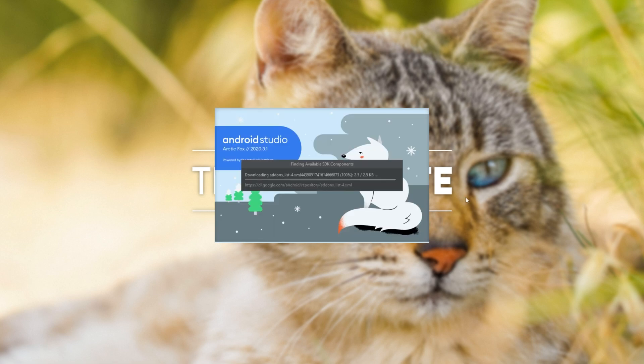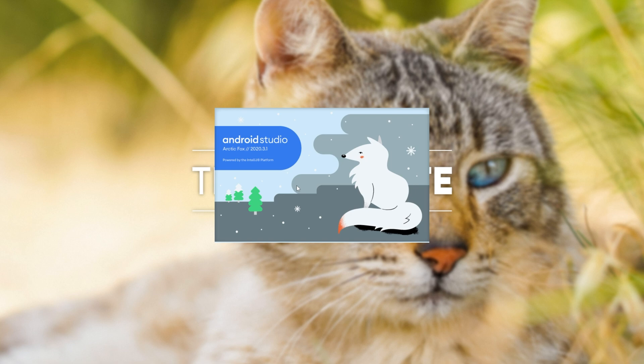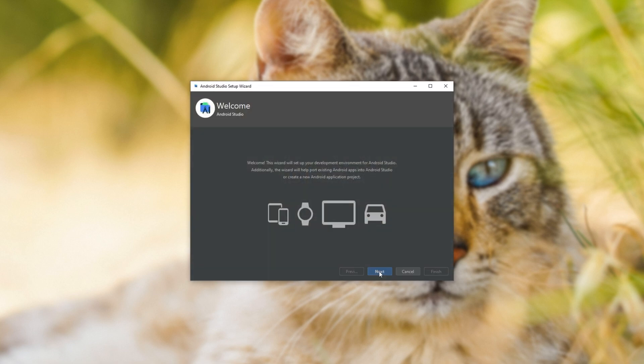Upon opening it up for the first time, it'll import and do some other things and then ask you if you'd like to use the default configuration. Leave it as is and get to the screen here. Choose the type of setup you want for Android Studio. You can go to custom if you'd like to customize it more or you can leave it as standard.